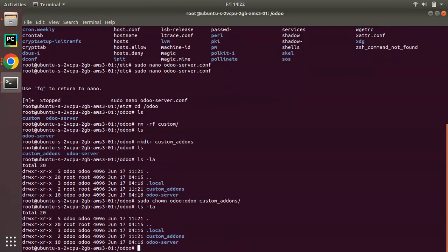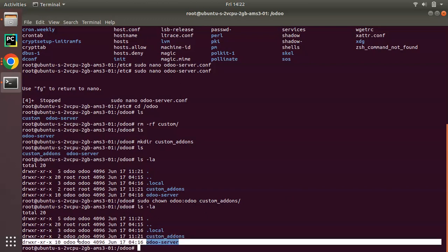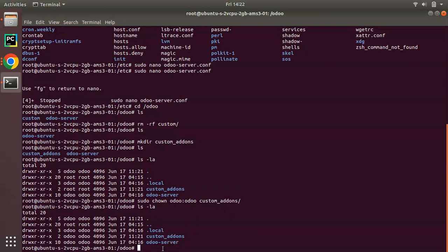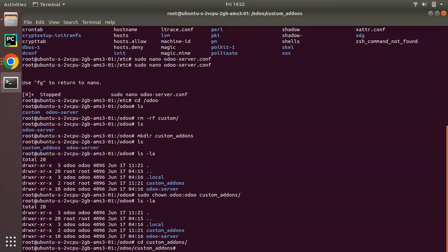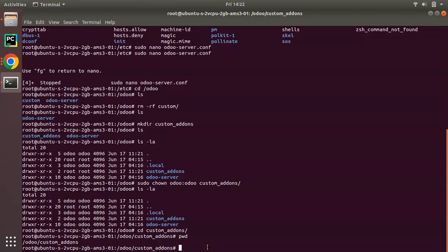Running ls -la again, you can see the ownership has been changed. So sudo chown odoo:odoo and the file name — the ownership has been changed successfully. We have successfully added a new folder. Now we need to get its full path, so let me cd into custom-addons and enter pwd. You will get the full path to that folder by entering pwd. Now copy that path.